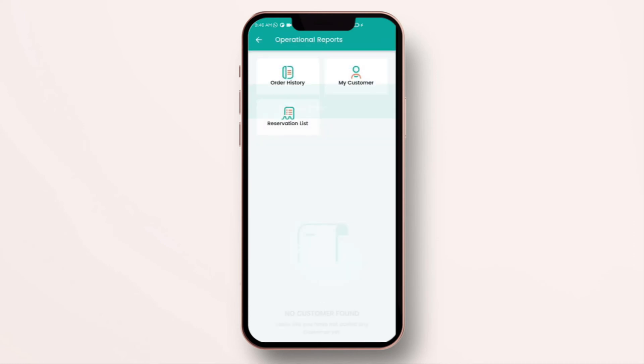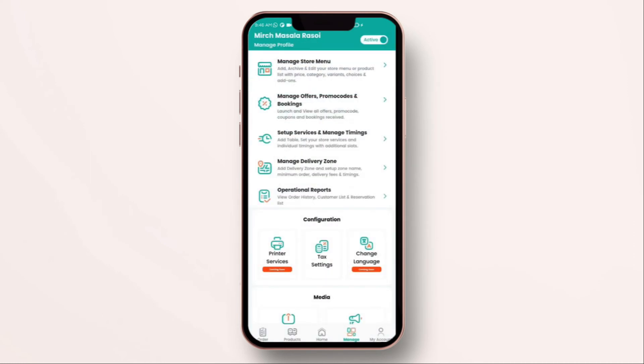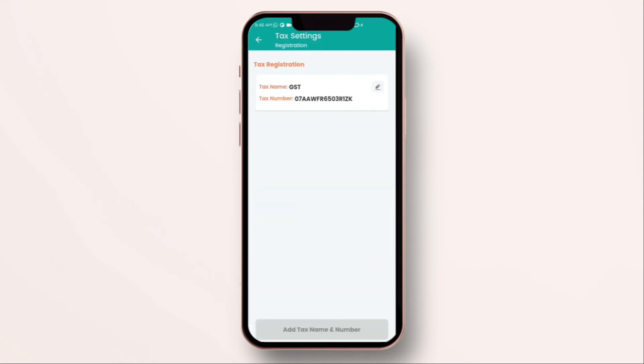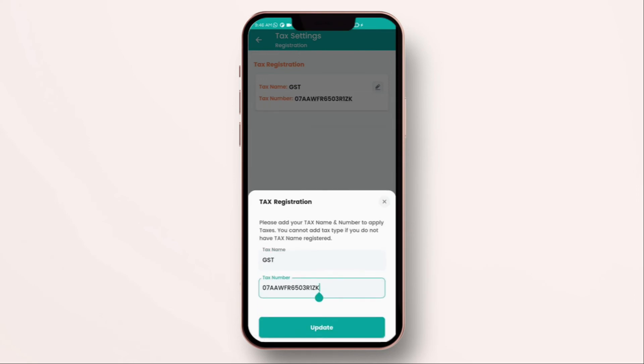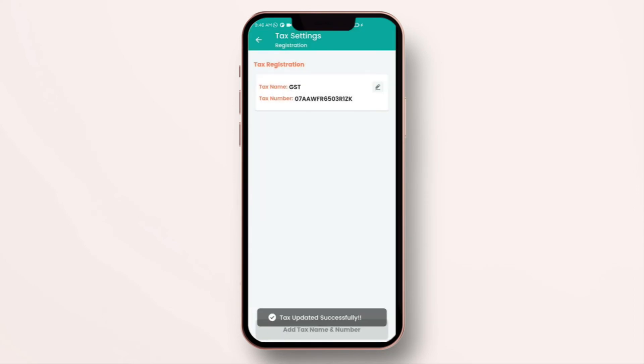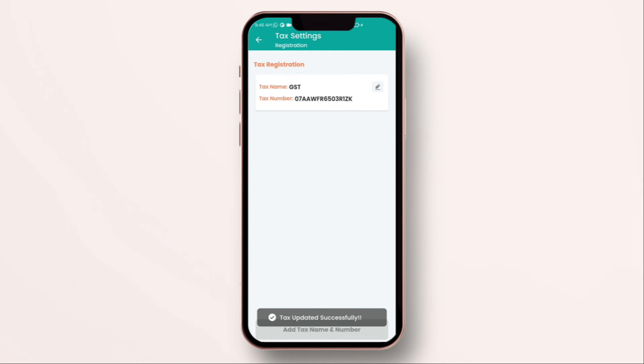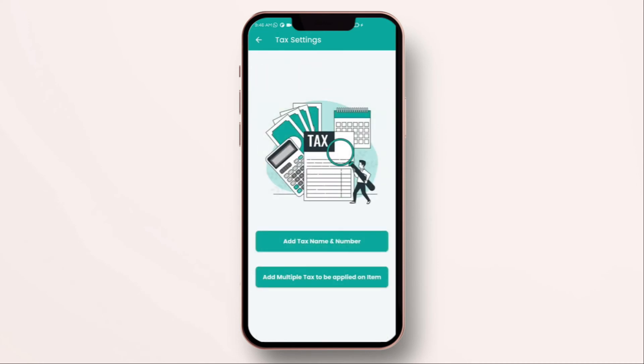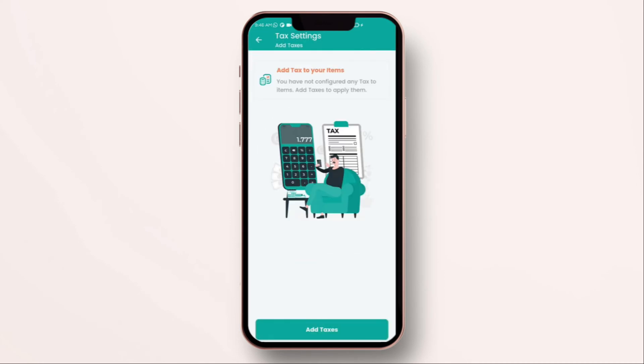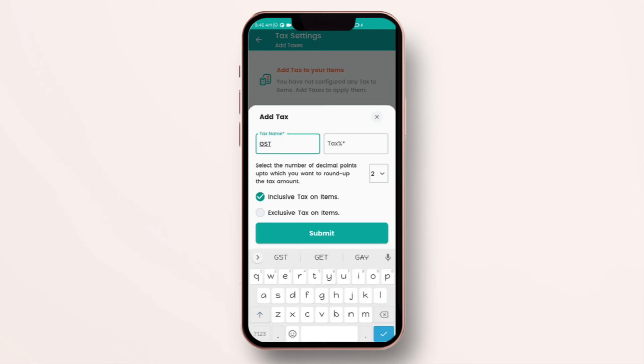Now we going to see tax settings. If you want to charge certain tax according to the country you can name the tax, you can put the number to be printed on your invoice and you can add multiple tax on items and the menu. Enter the tax name, enter the tax number. Whatever you enter over here will be shown on your invoice.